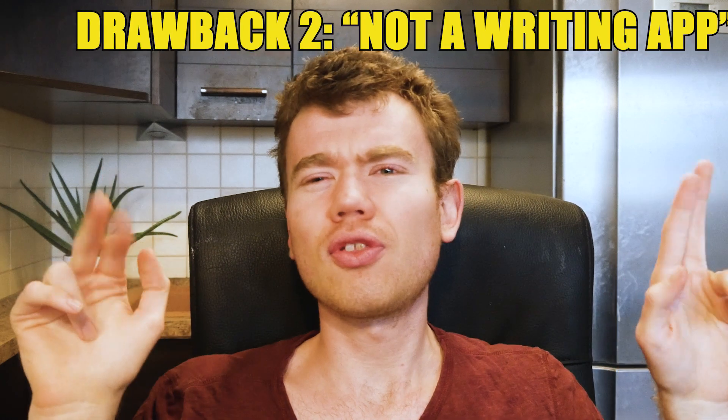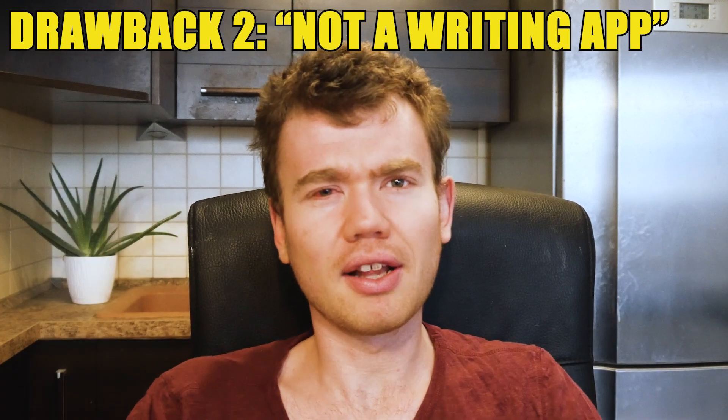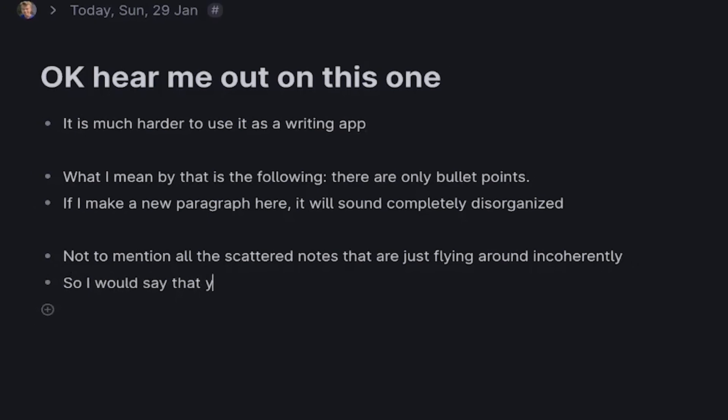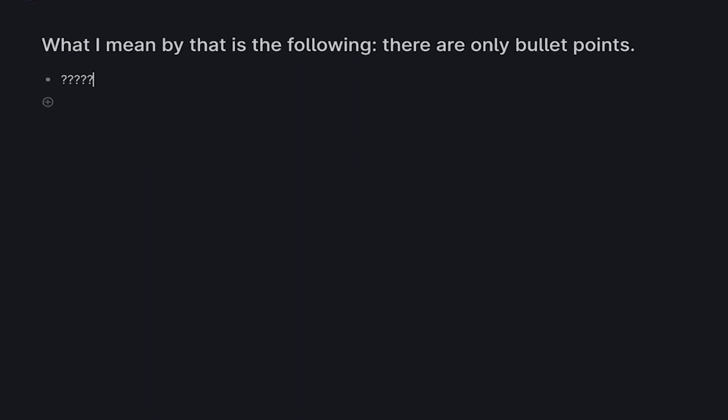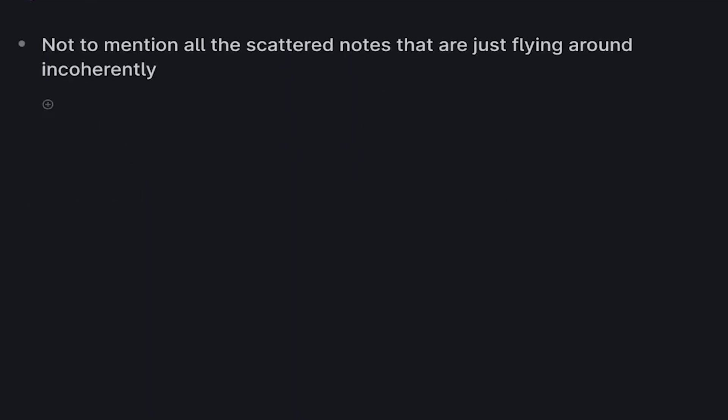The second drawback is that it's not a writing app. As you can see here, there are only bullet points and not normal blocks, and while that has its advantages, it's much harder to use it as a writing app — it looks more like a list or an outline than a script or essay. Every single paragraph creates a new note or a new bullet point, so if I start writing a script here I might accidentally create 15 new notes if I have 15 paragraphs. I usually have more, which would definitely mess up my search. Maybe that's why they implemented advanced search.